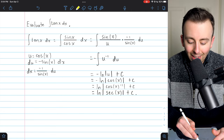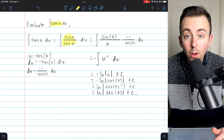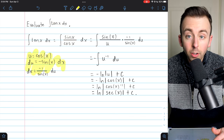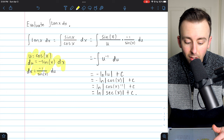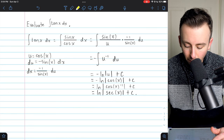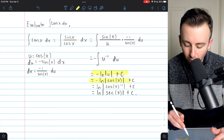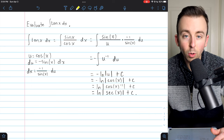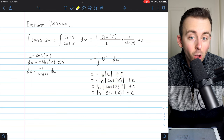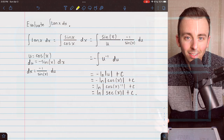In order to do it, we just had to rewrite tangent as sine over cosine, and then use a pretty straightforward u substitution. We know the integral of u inverse is ln u, and then it's just a little bit of log rules and trigonometric identities from there. Hope that helped — let me know in the comments if you have any questions.